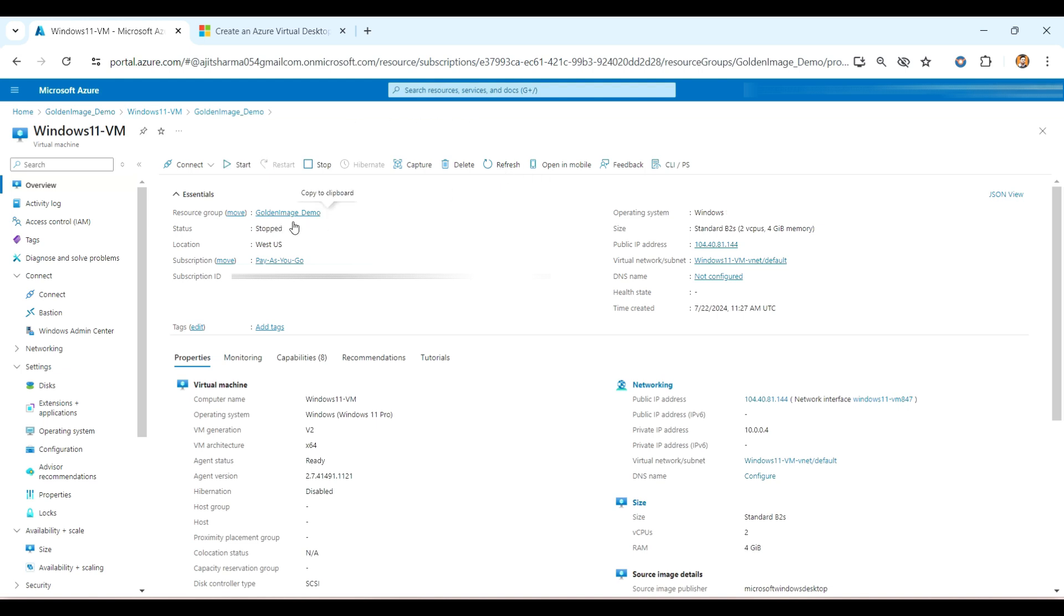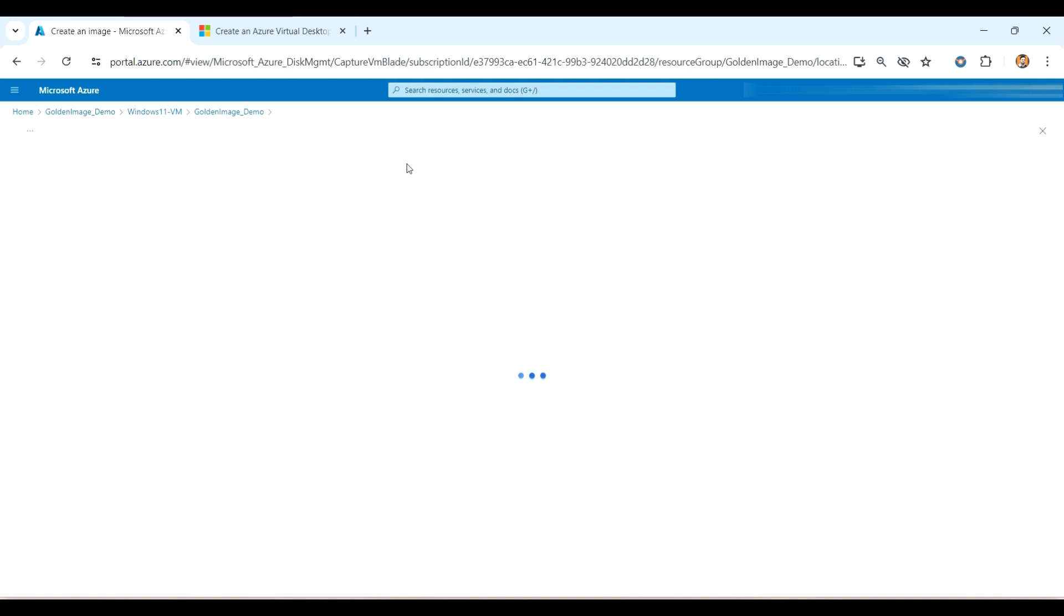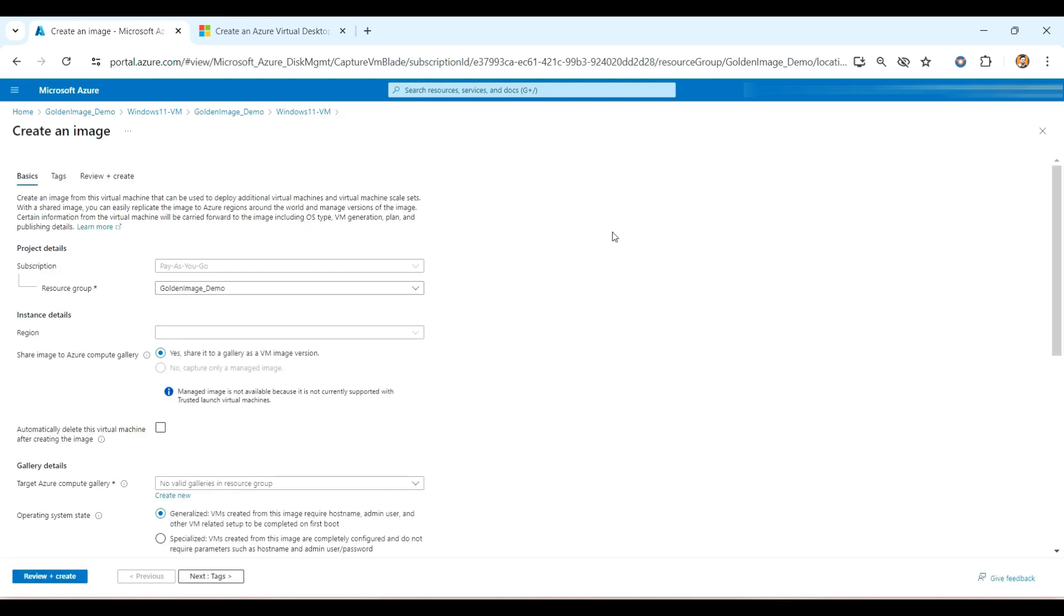Once it got completed, you will automatically out from this, and that Windows client from the operating system automatically. And after that you can see here the Windows, the VM got stopped state. It will be automatically stopped. If it is not, you will have to wait for a couple of minutes to get it stopped. As you can see here, it got stopped. So as a next step, I will go here in the overview, in the capture. I will click on the capture to create an image of this one.